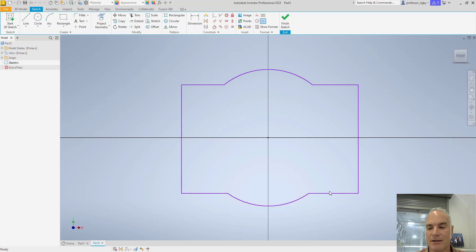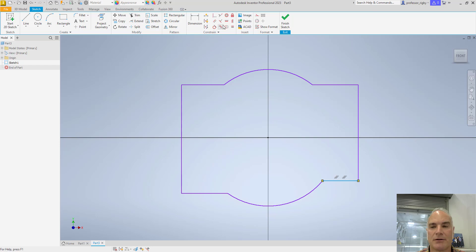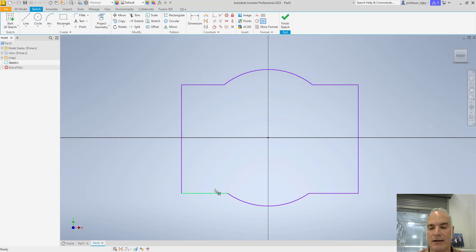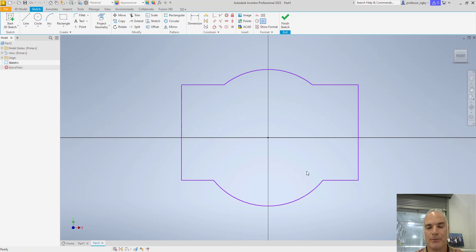Okay. Likewise, at the bottom, same condition. I want these two to be collinear. So I'm going to say I want a collinear constraint between this one and this one. So now again, as I change it, it's automatically going to update.